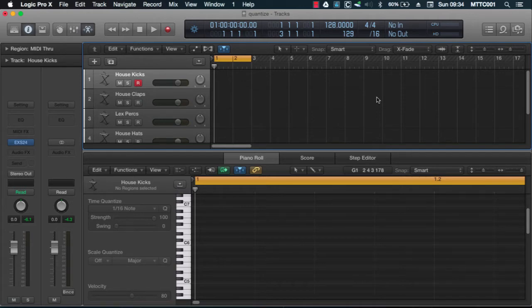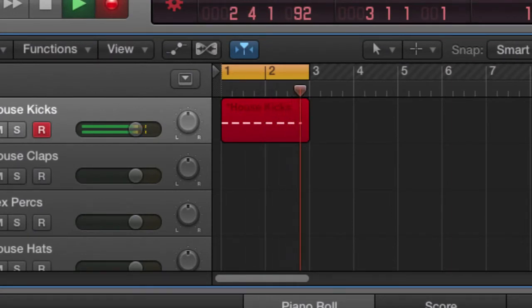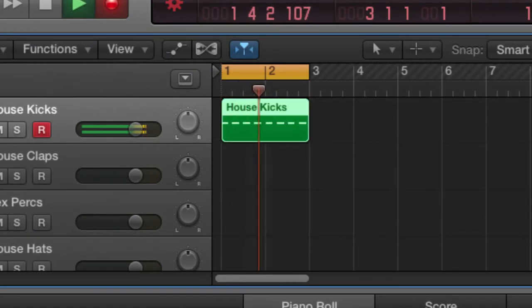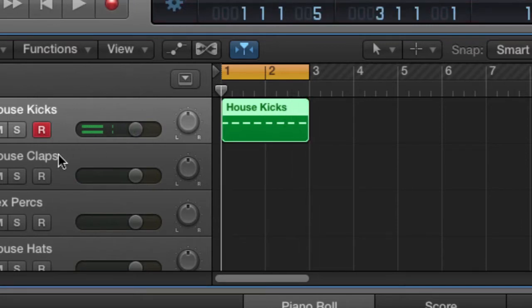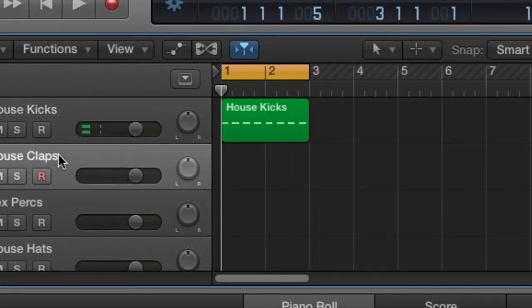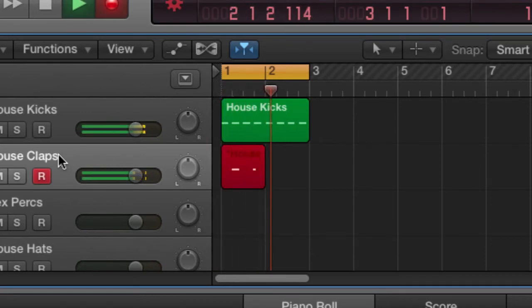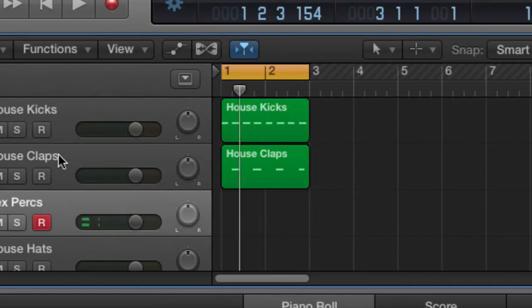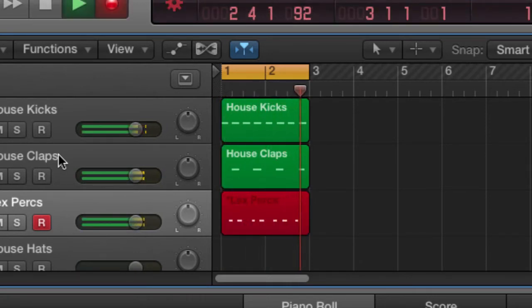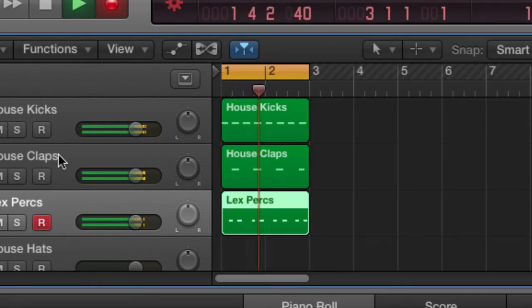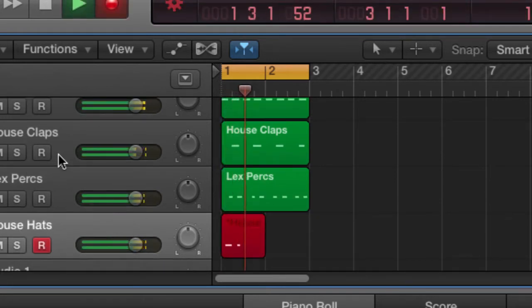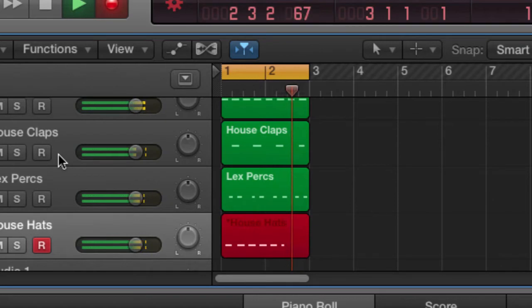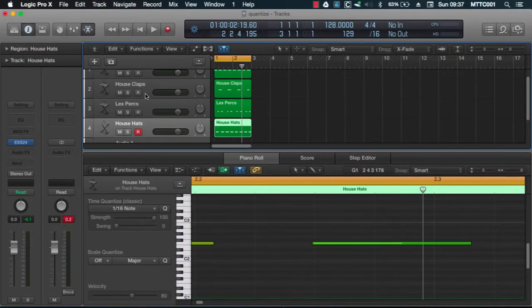First of all, the kick drum. Next, I'm going to put in some claps. Now a simple percussion hit. And finally, my hi-hats. That's my simple two bar drum rhythm.